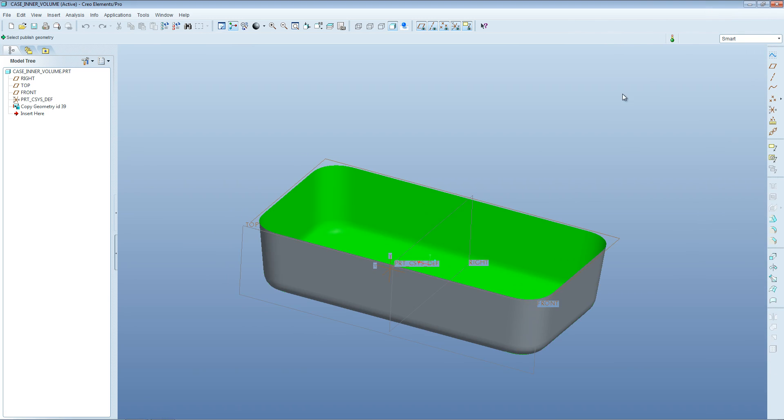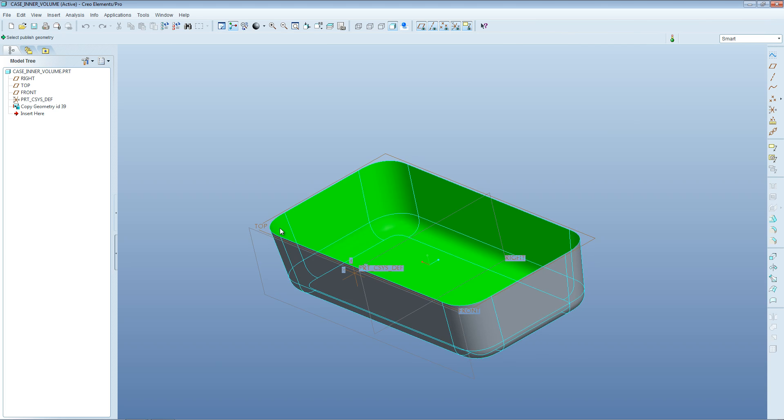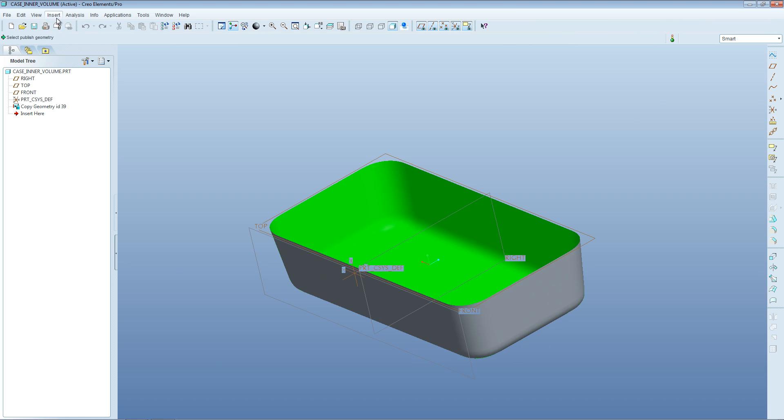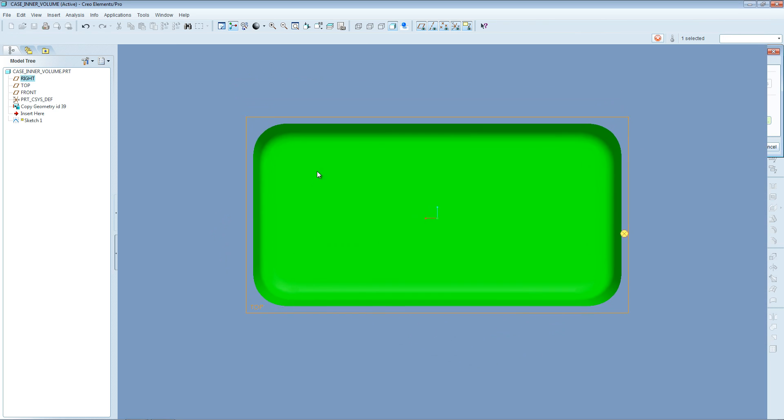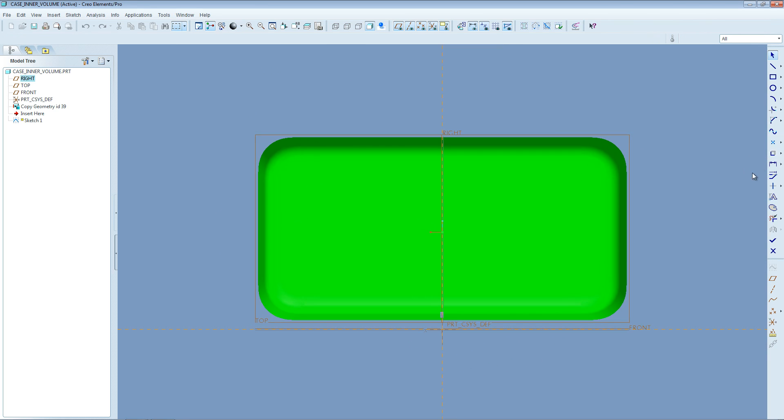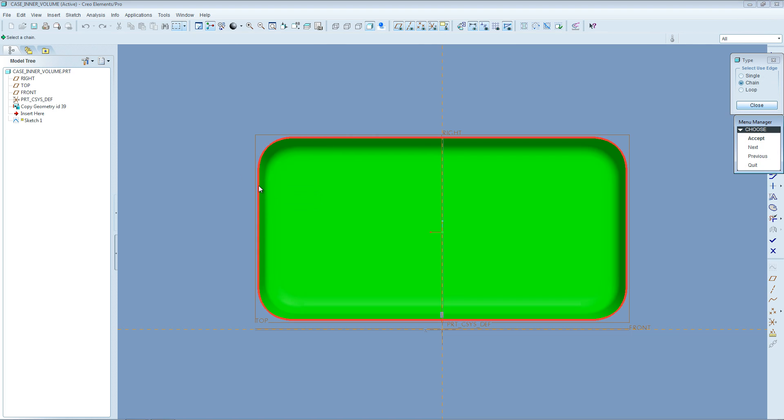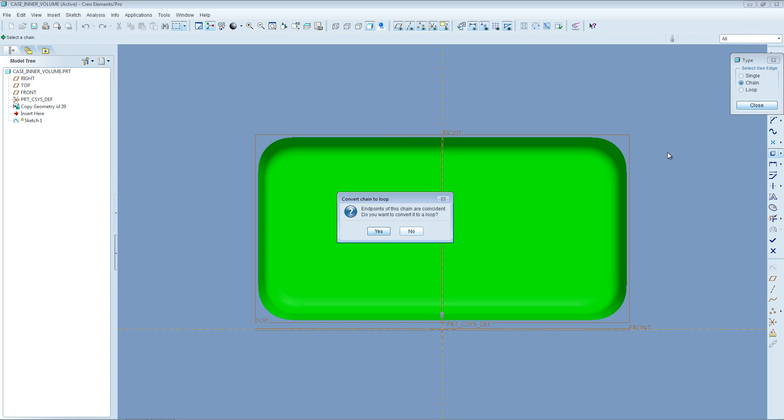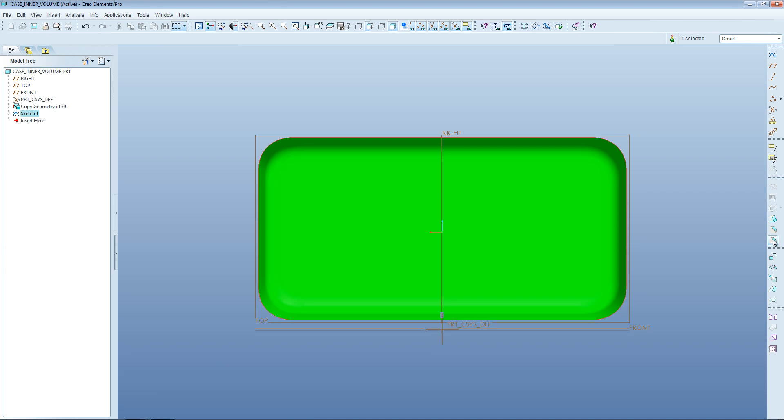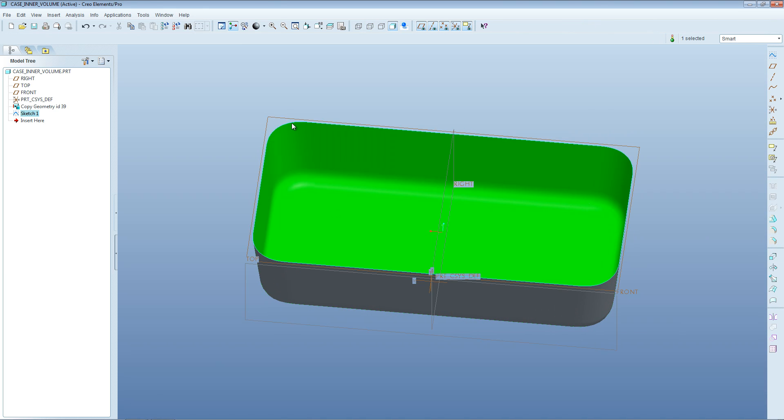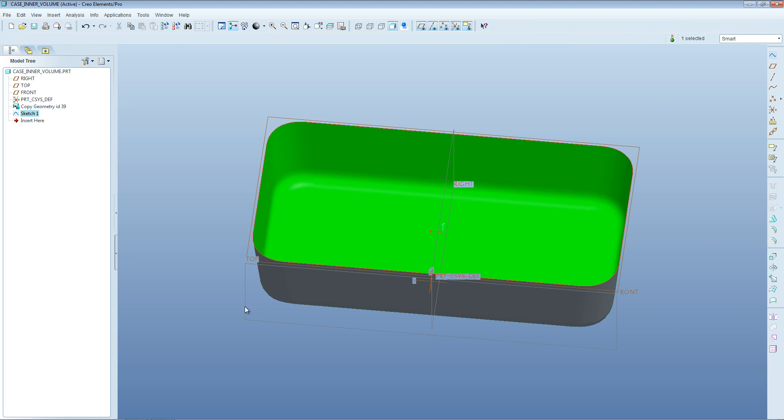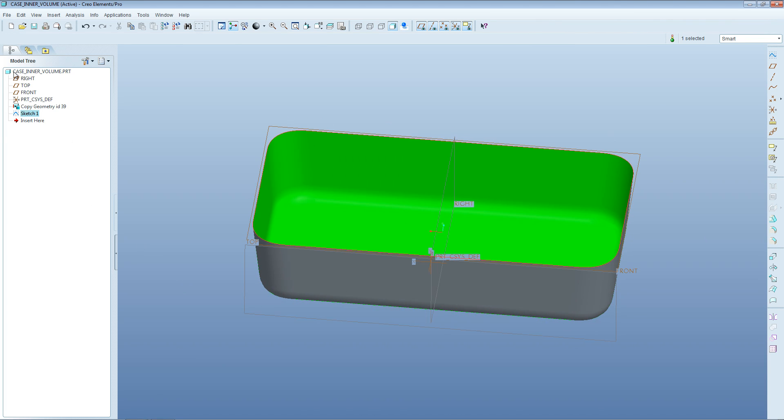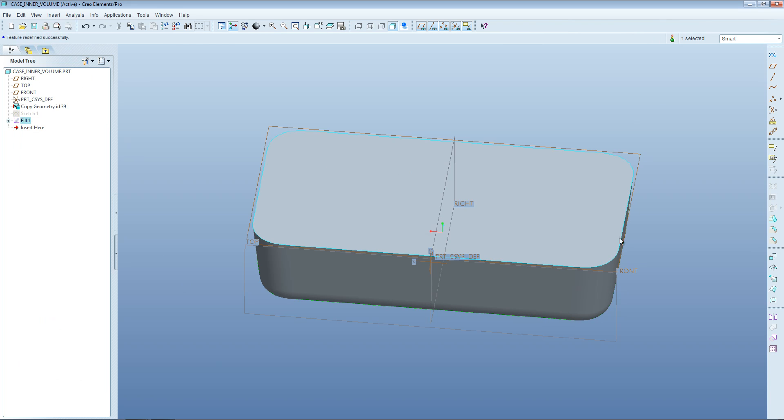To find the volume for this, we're going to have to cap this top section off. At the moment, there is no internal volume because it's not fully watertight. We do this by creating a sketch on this top plane. Then we would grab these edges, and the software has selected all the edges so they form a loop. Accept that they are a loop, then quit out of that tool and OK the sketch. We've created a sketch which is coincident with the top edge of this box.